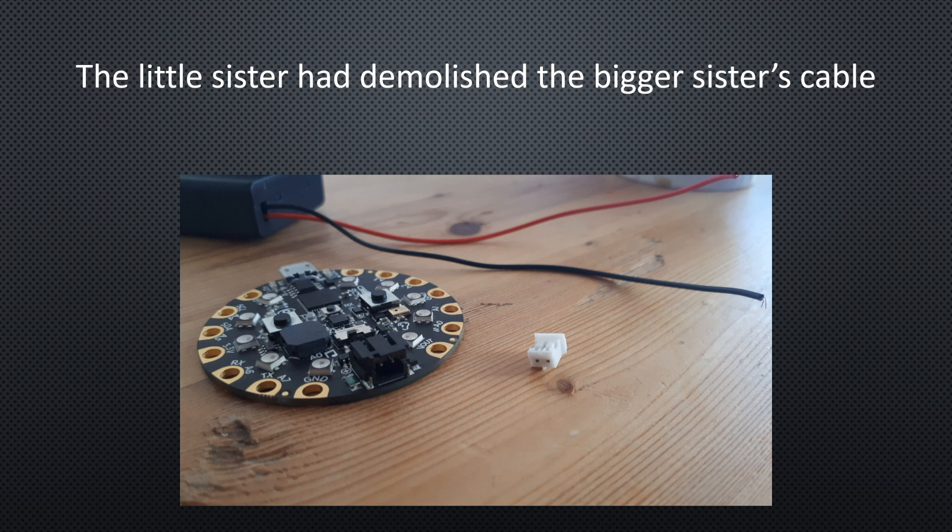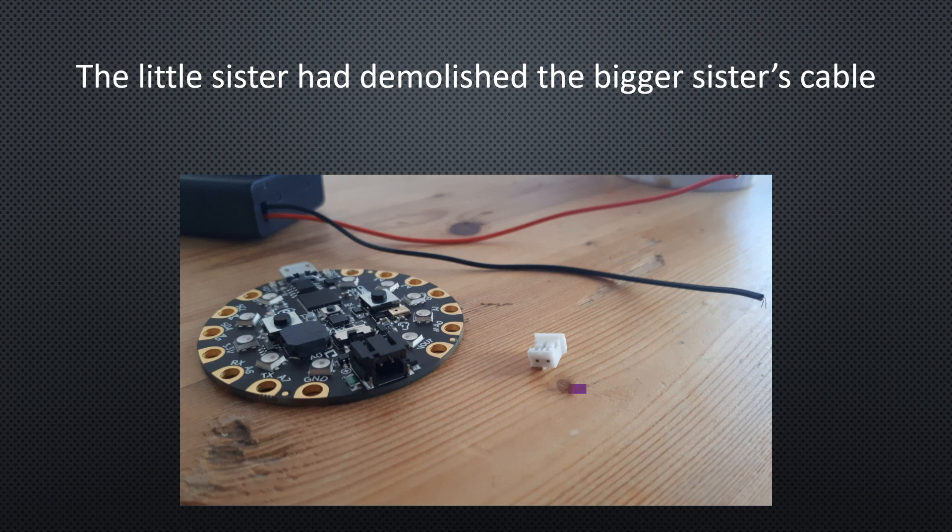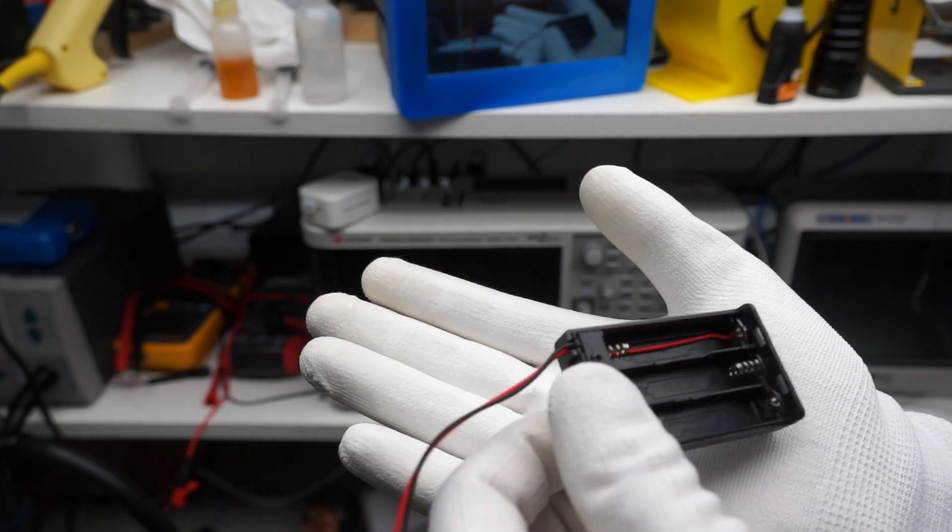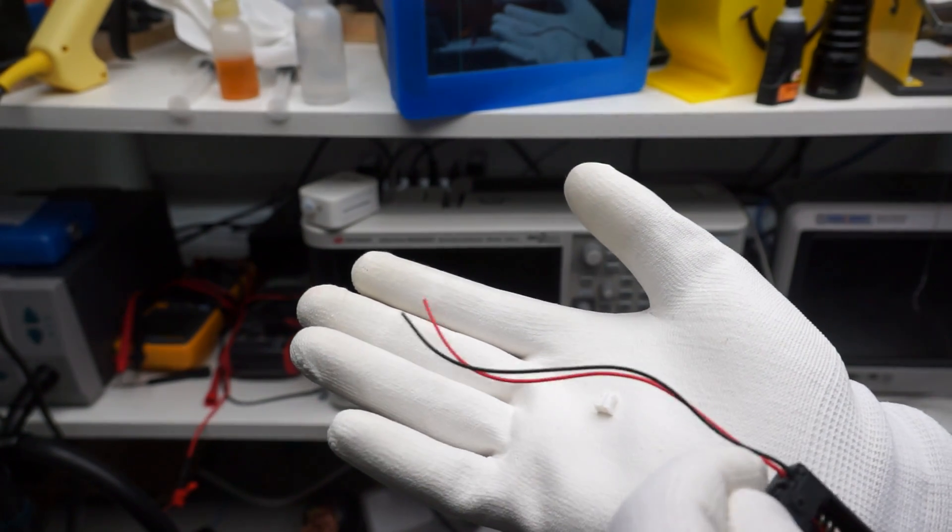Two days ago, I got an emergency mail from a colleague with the following content. The little sister had demolished the bigger sister's cable from her Circuit Playground Express. And he had no spare connectors. Because I like it when girls are interested in technology, I promised to help. And today, I got the patient.